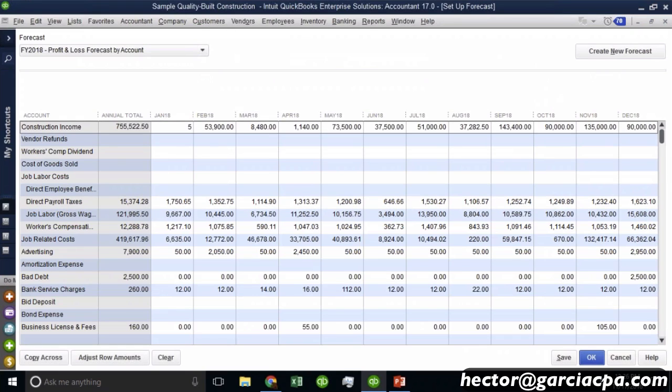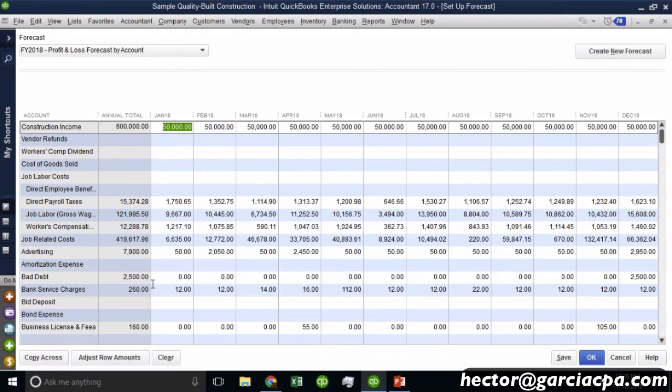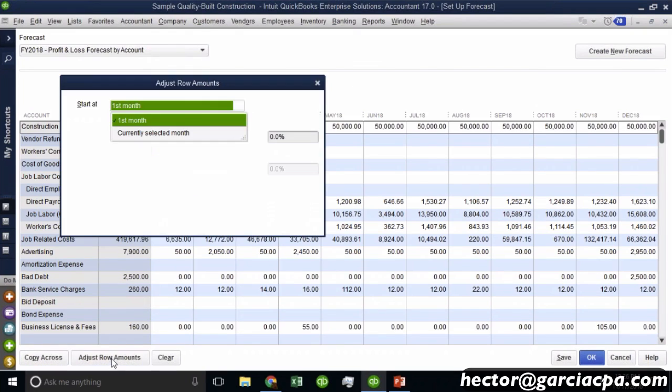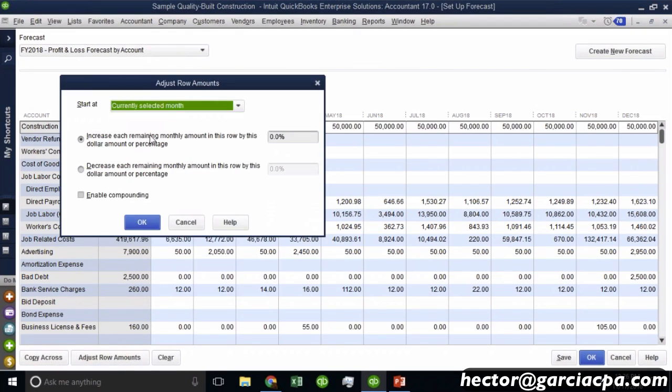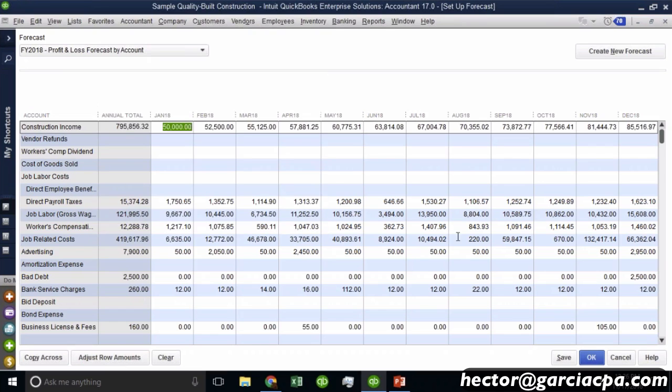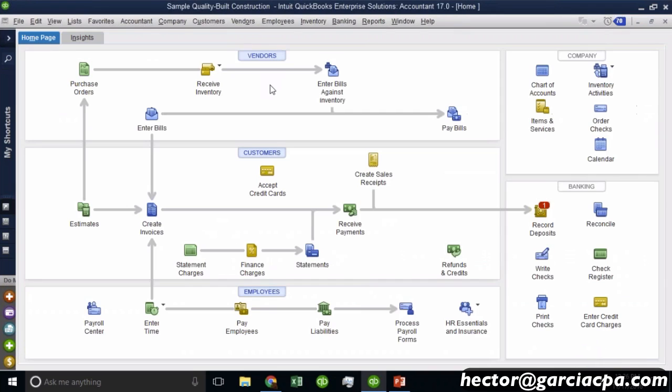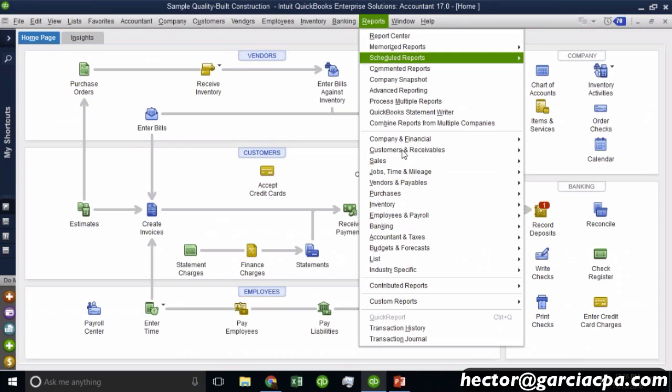And everything on this screen is pretty much identical. I can change these numbers. You know, maybe I want to be a little bit more far-fetched here on my sales. And again, I would say for the most part, just don't think of this as an entirely different function. This is just like budgets.